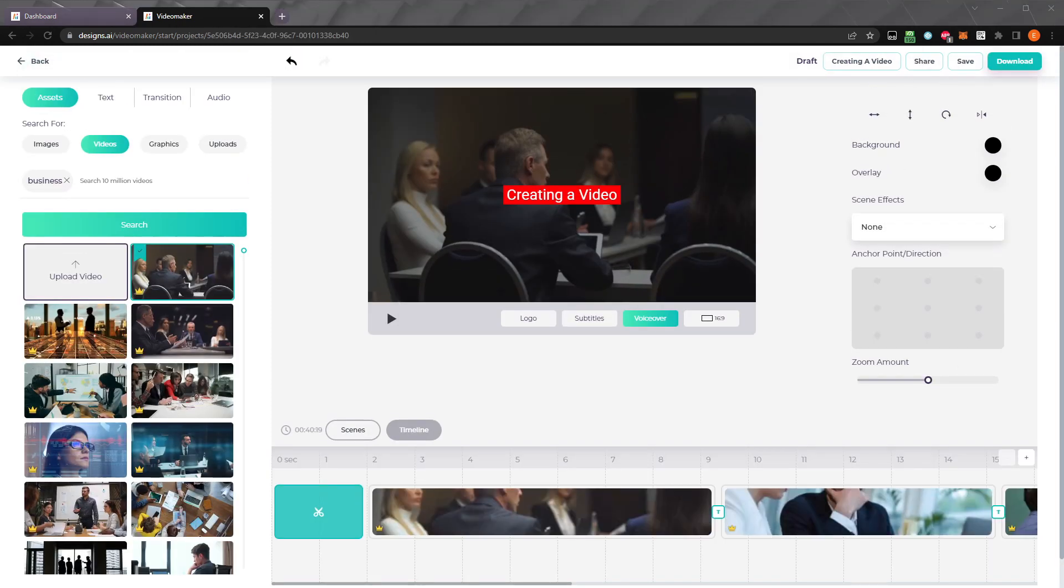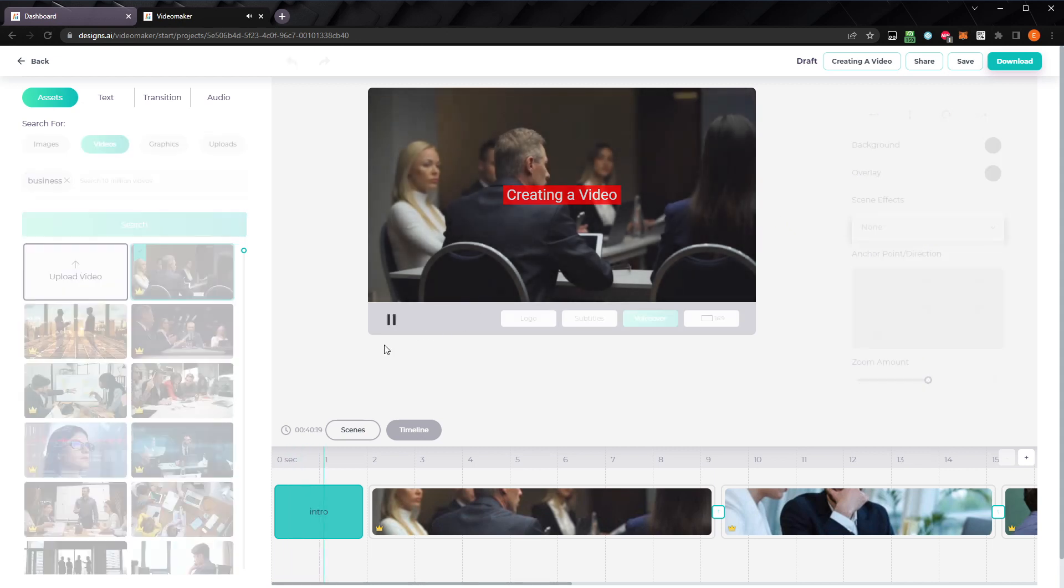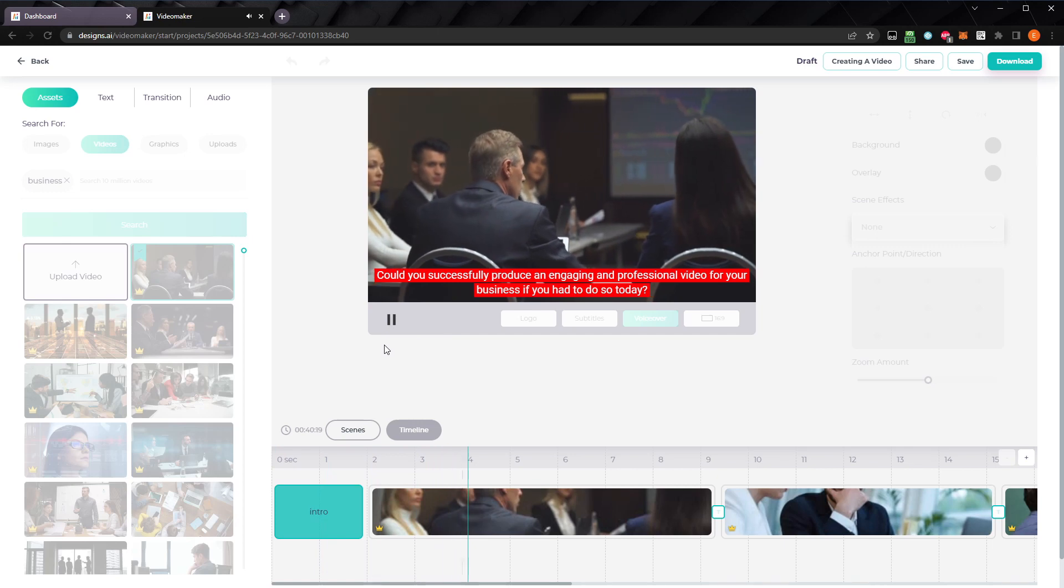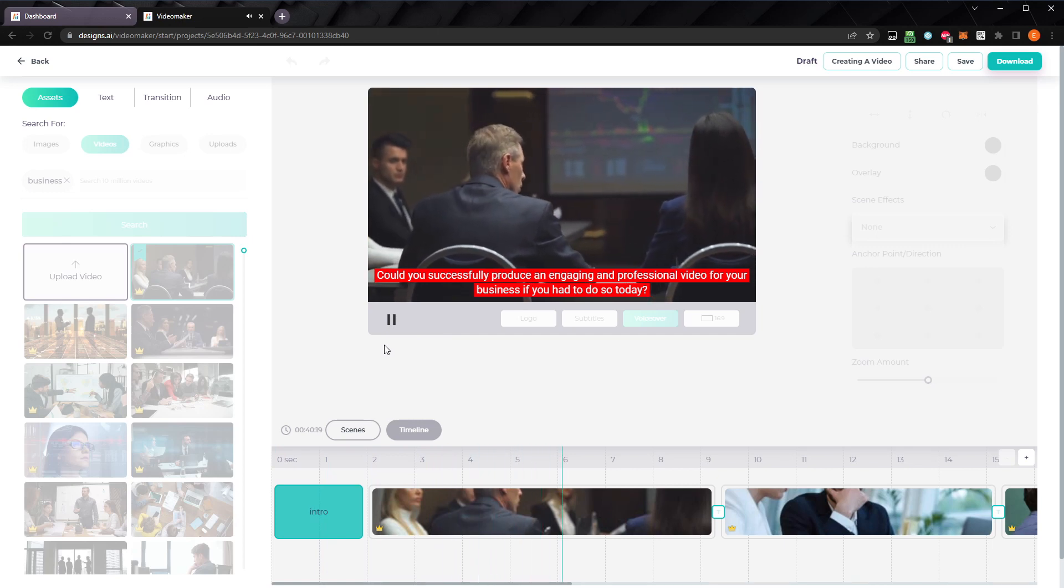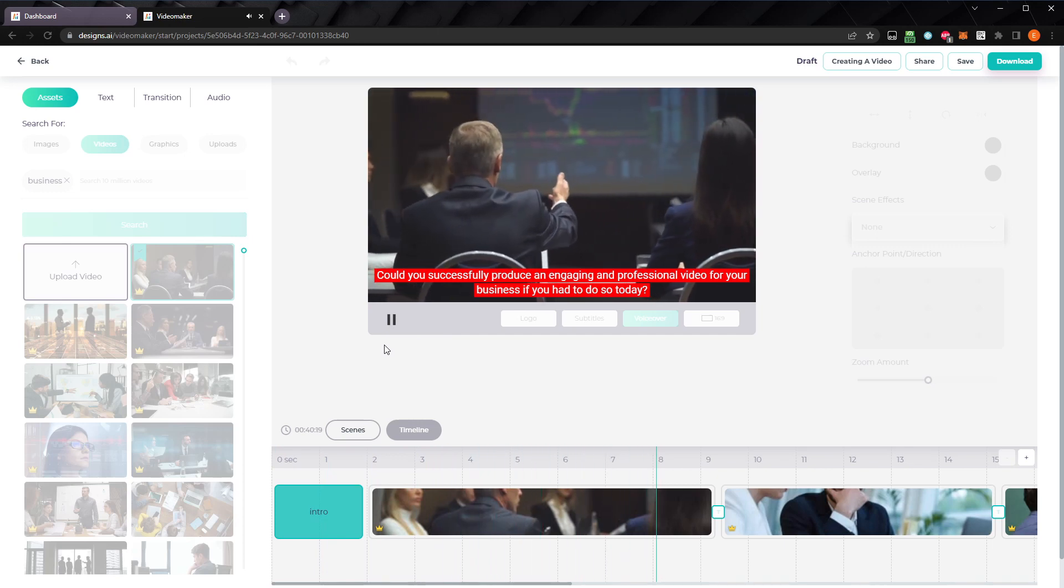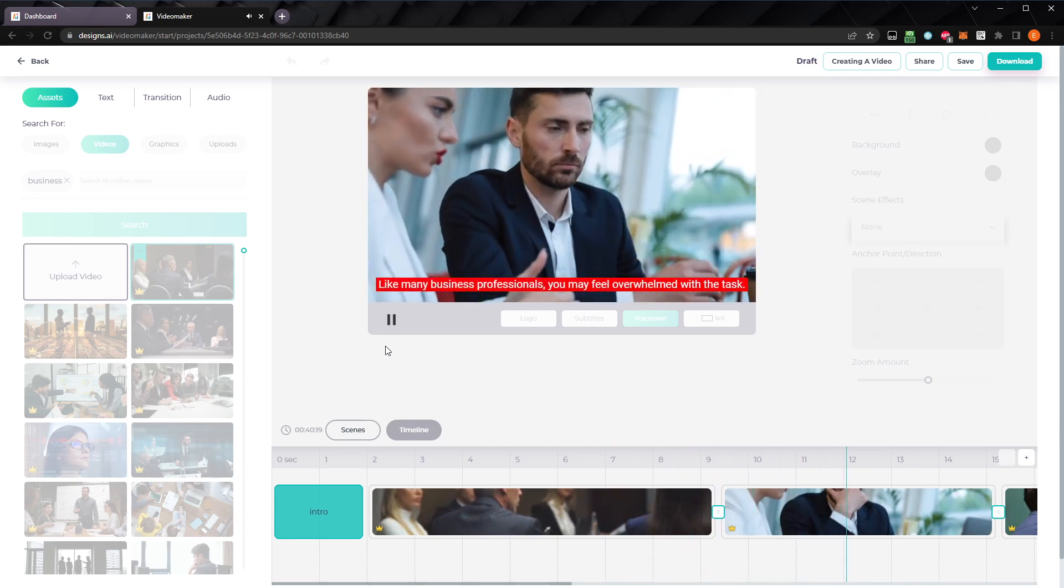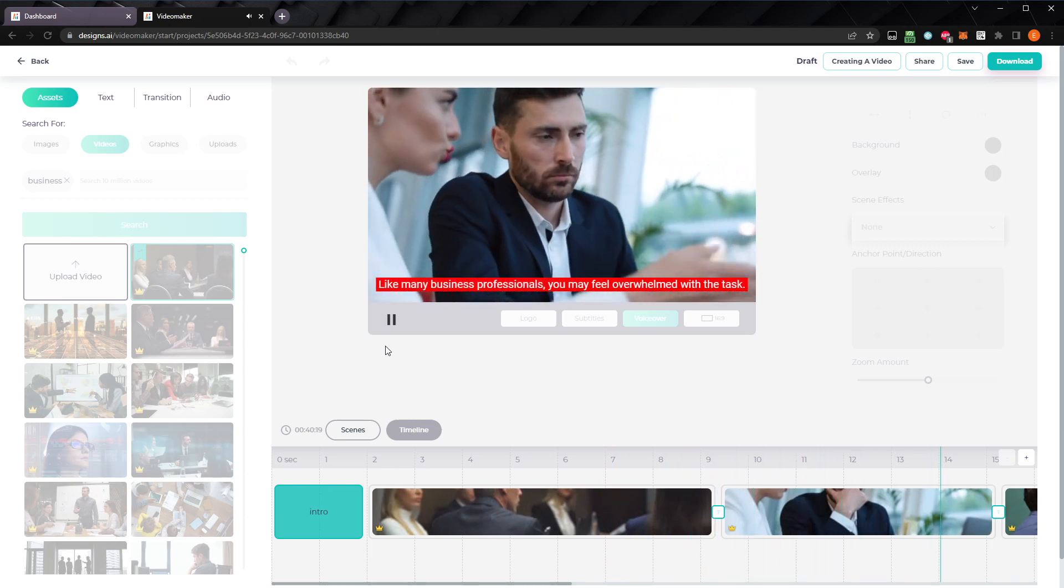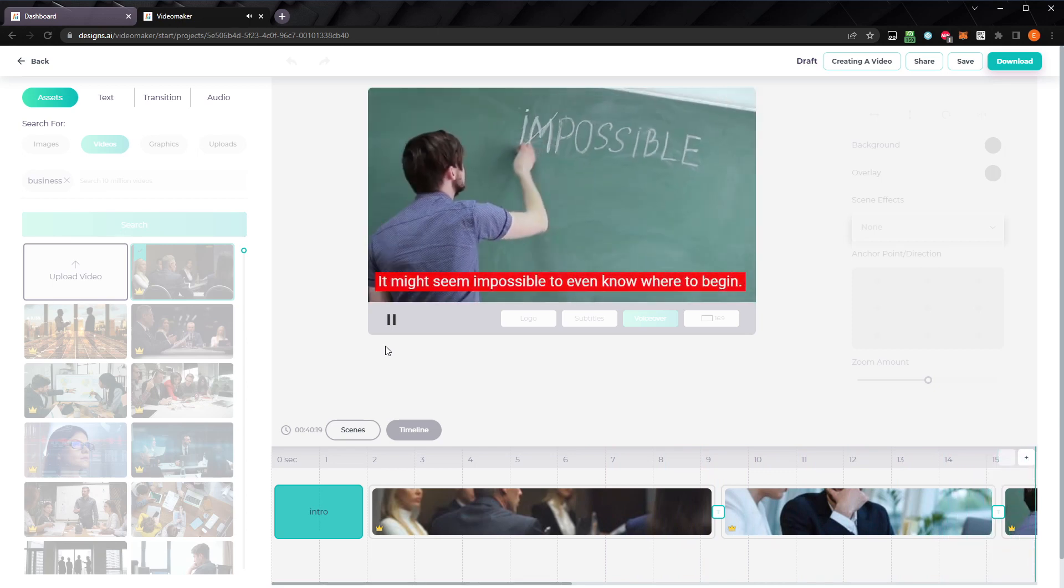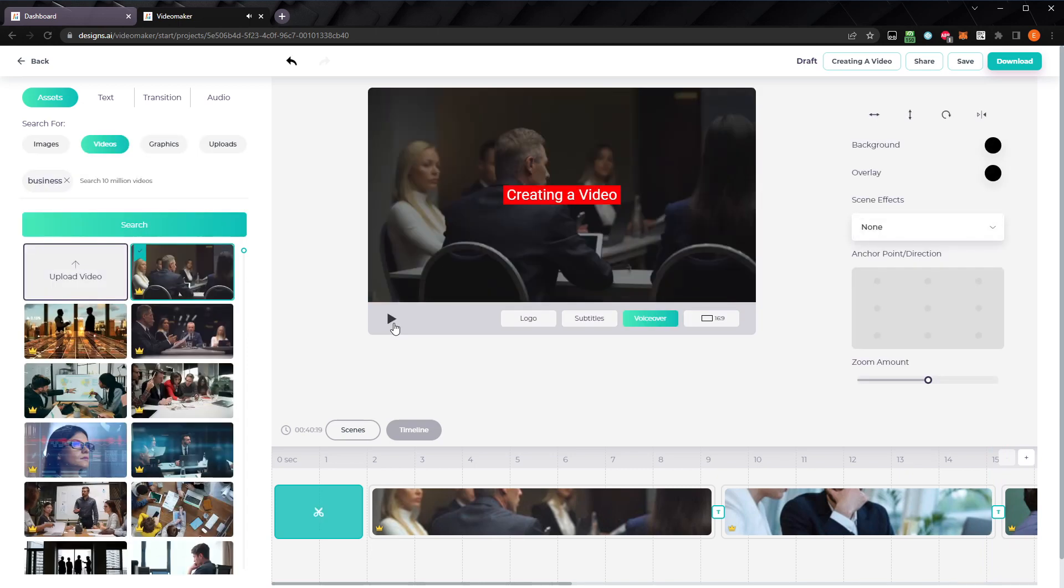Let's preview our video and see what the AI has generated for us. Could you successfully produce an engaging and professional video for your business if you had to do so today? Like many business professionals, you may feel overwhelmed with the task. It might seem impossible to even know where to begin. Not bad, but it could be even better with some improvements. You could export it now, of course, but let's look at how we can make some changes.